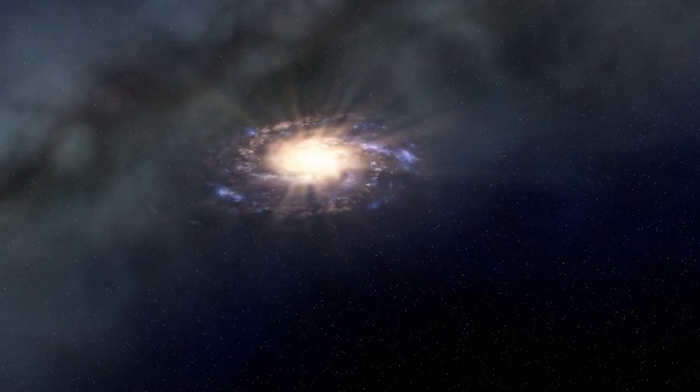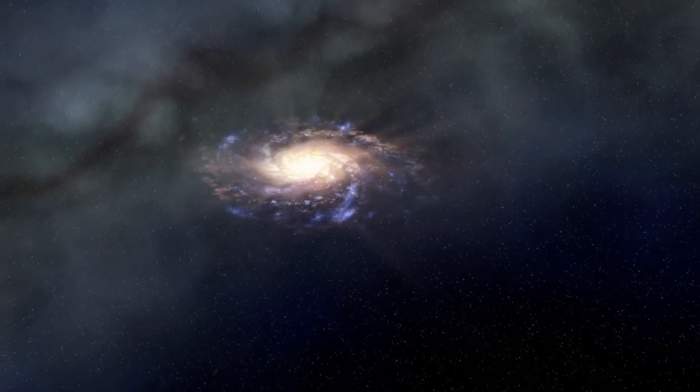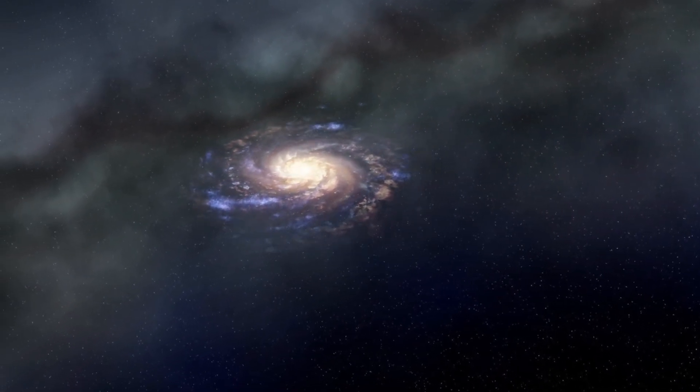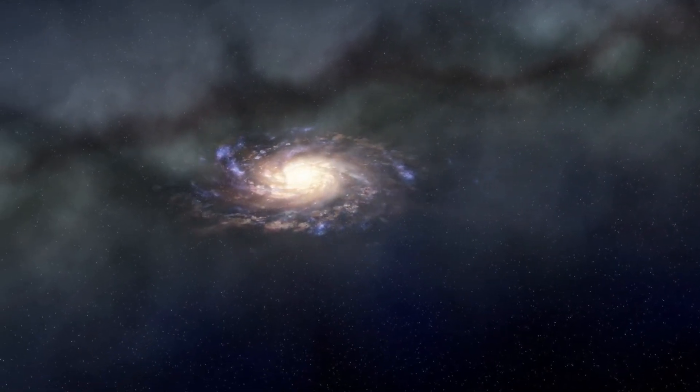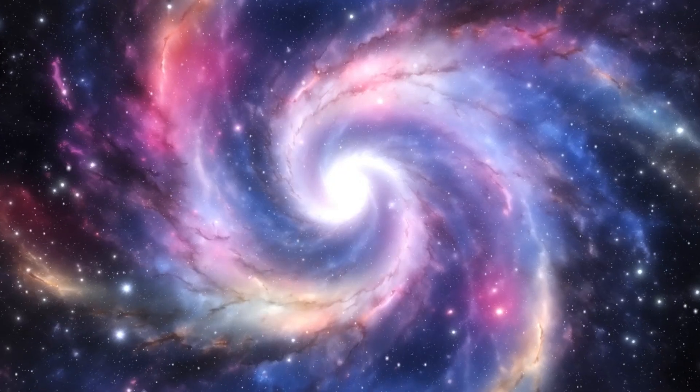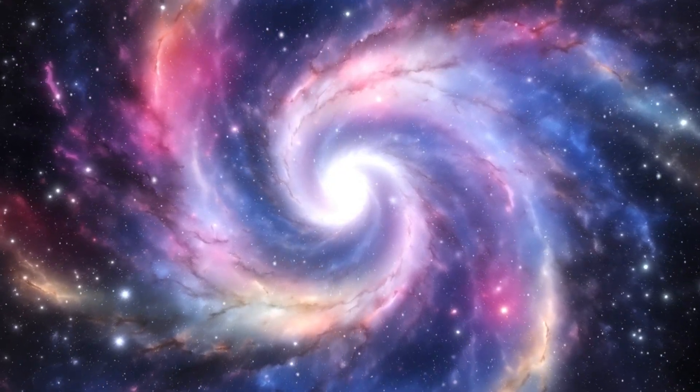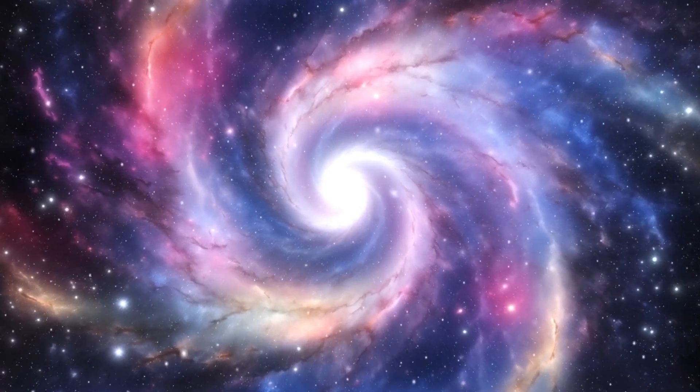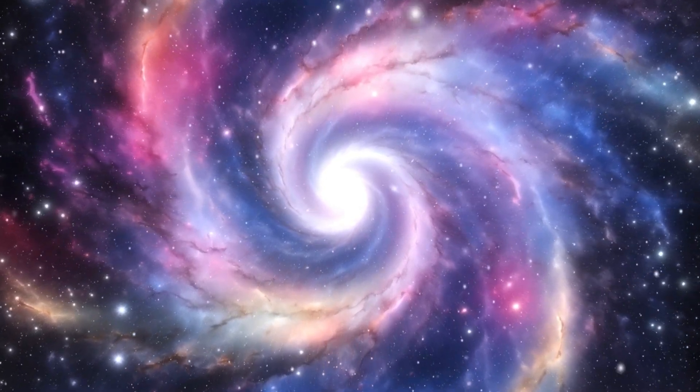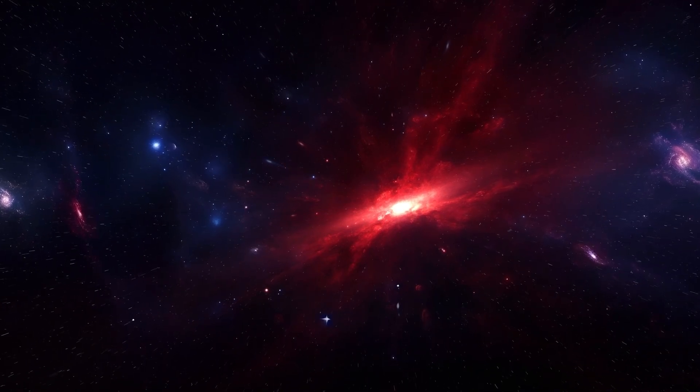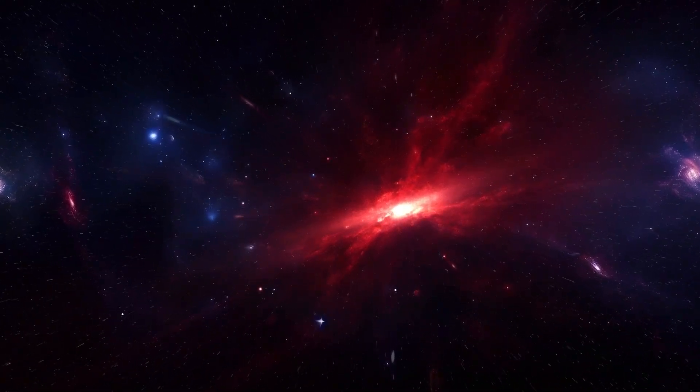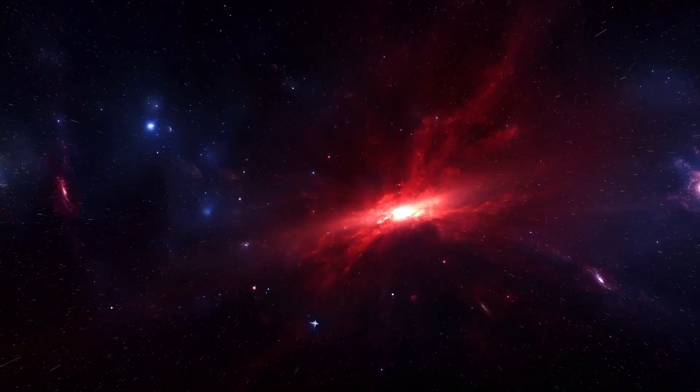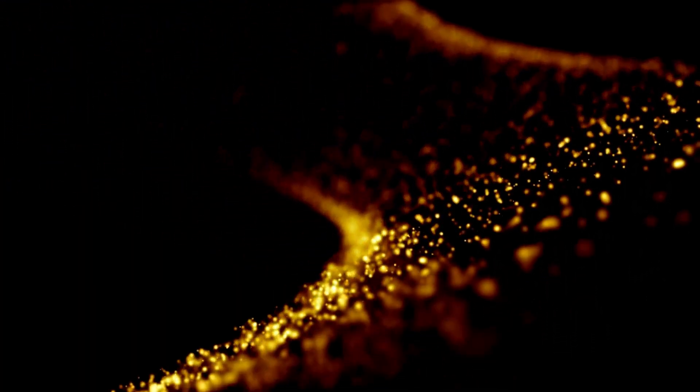As the Milky Way and Andromeda approach each other, their immense gravitational forces will begin to distort each other's shapes. This gravitational interaction will pull stars, gas, and dust from each galaxy, creating elongated tidal tails and triggering a series of complex gravitational interactions. The crossover and blending of the two galaxies will not be a smooth process. Rather, it will be marked by turbulent and dynamic changes as their structures are gradually disrupted and transformed.